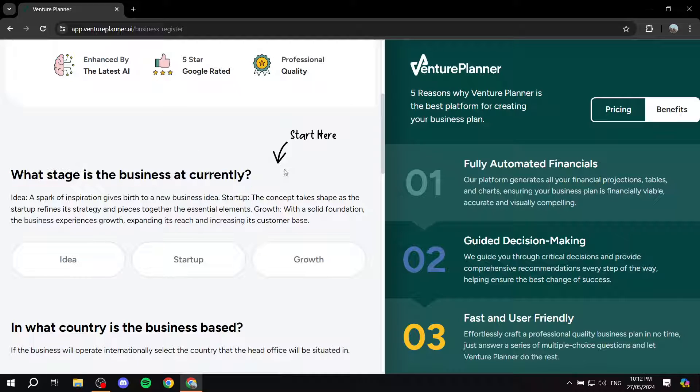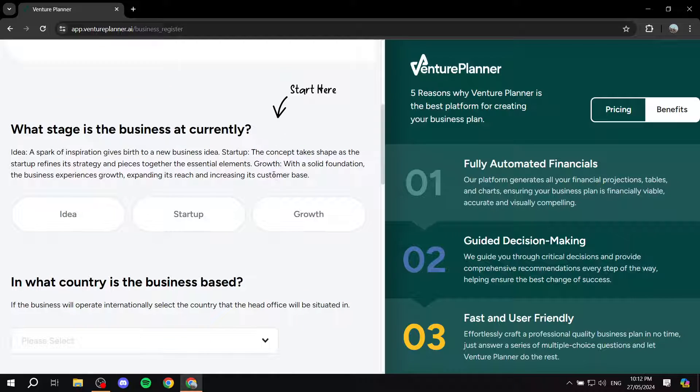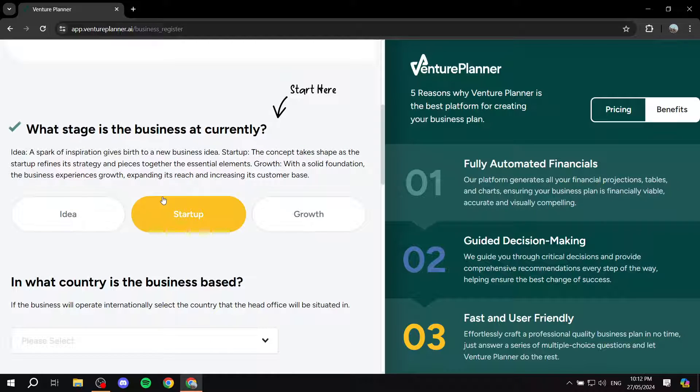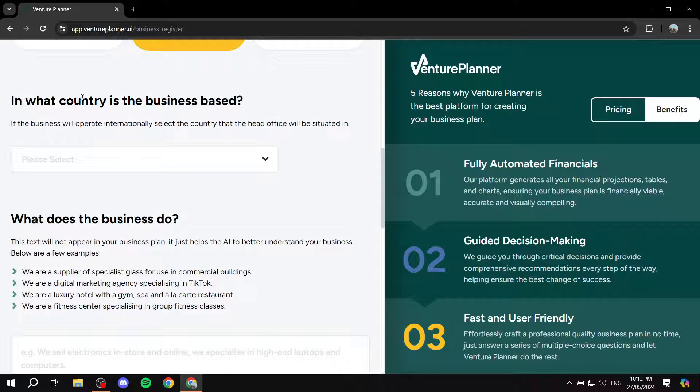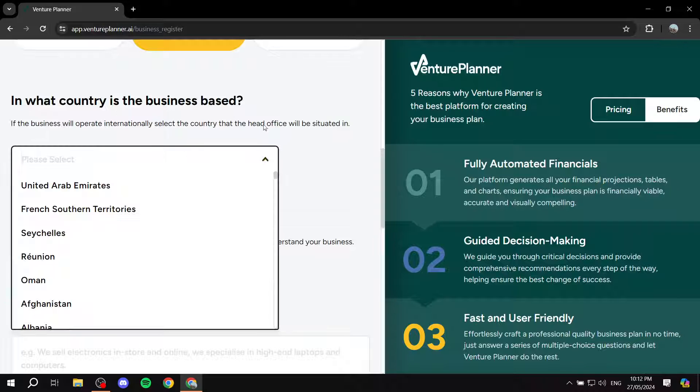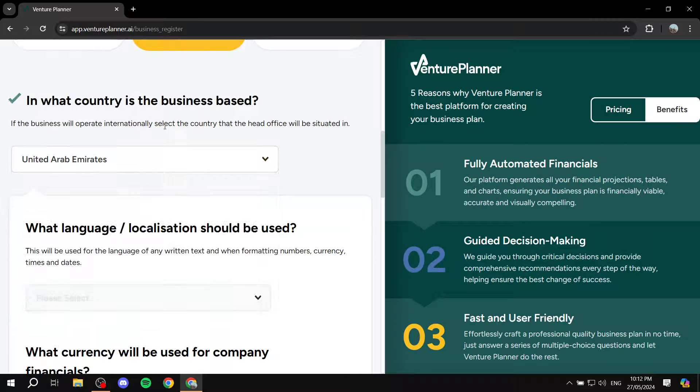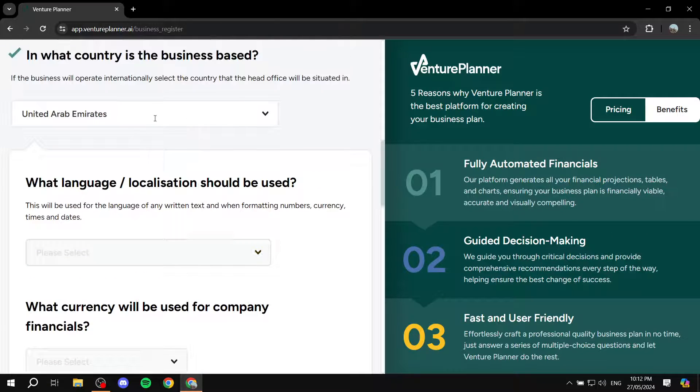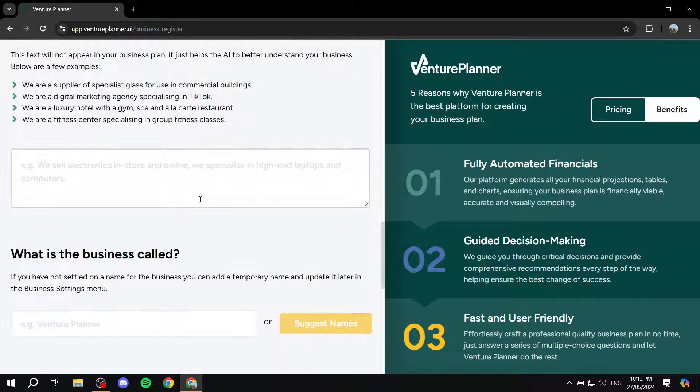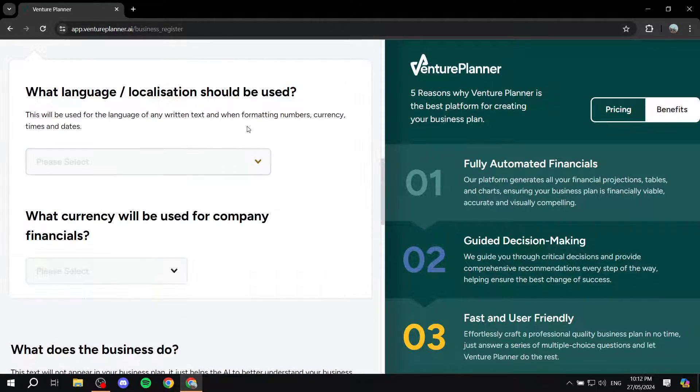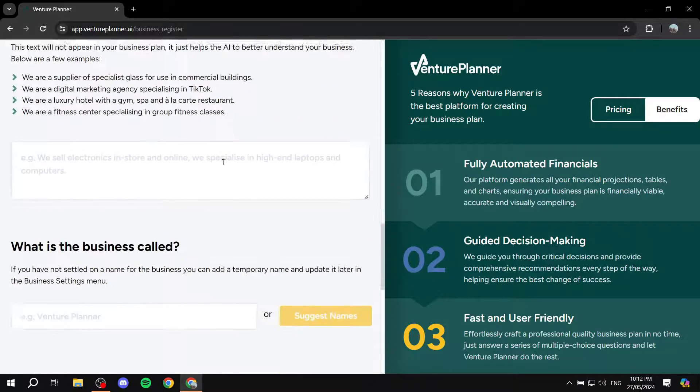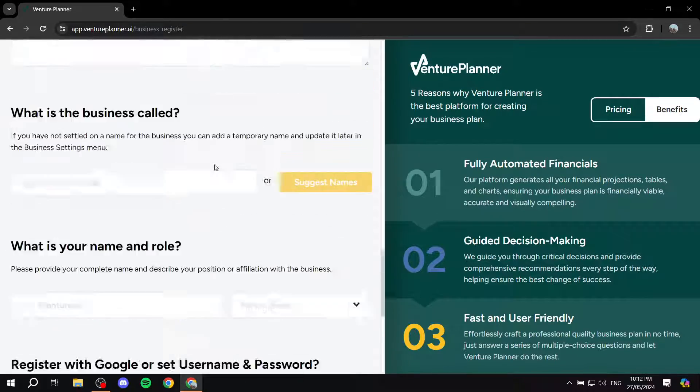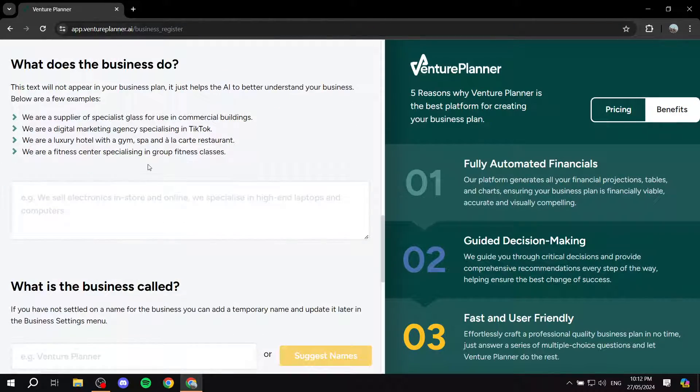So what stage is the business at currently? It's a startup. And which country is this business based in? Basically just fill in some of this information and I will do this and get back to you once I'm done.